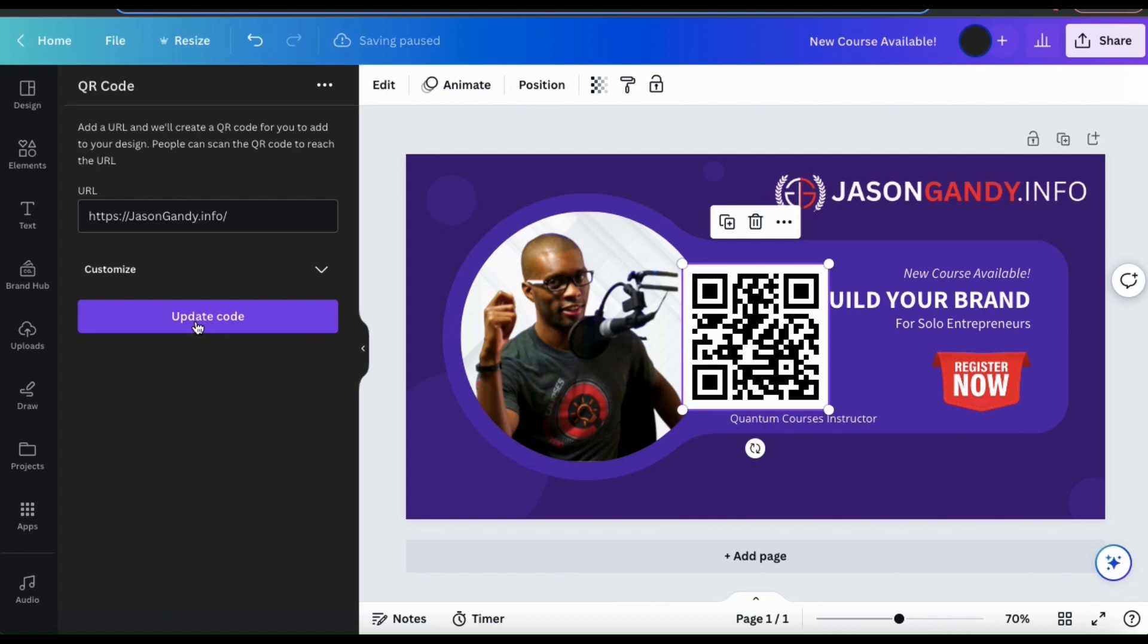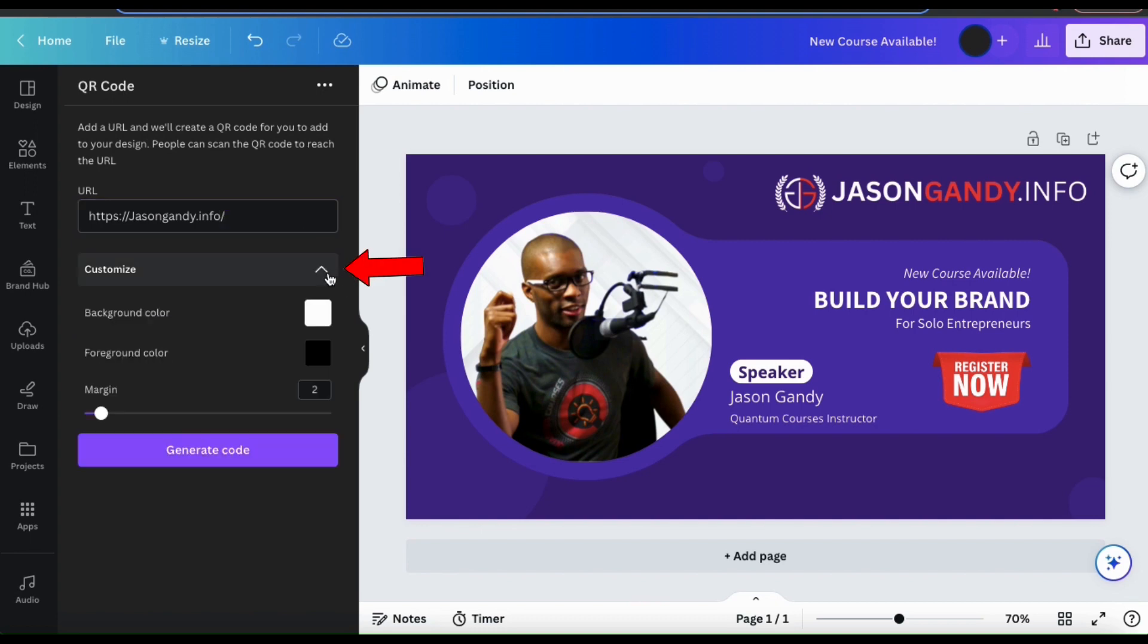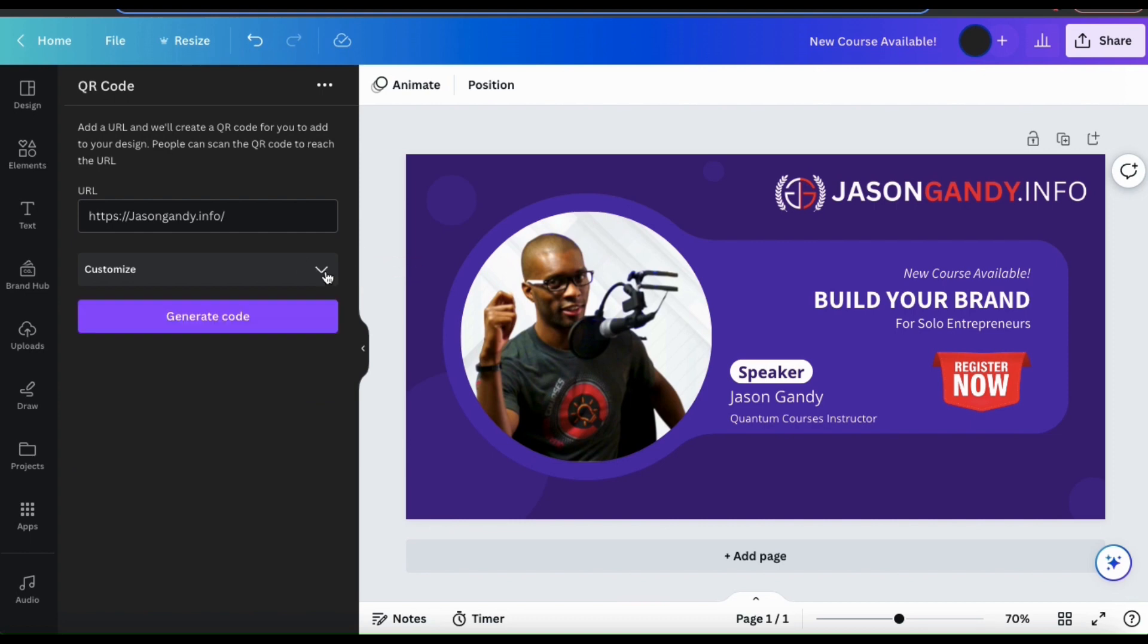And if you wanted something other than the standard black and white square QR code, you can click the customize tab here and select the background color, the foreground color, and adjust the margin of your QR code.